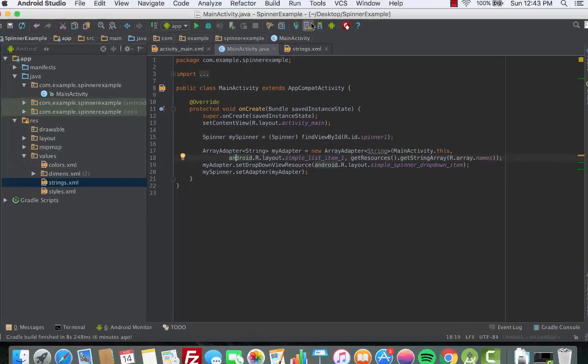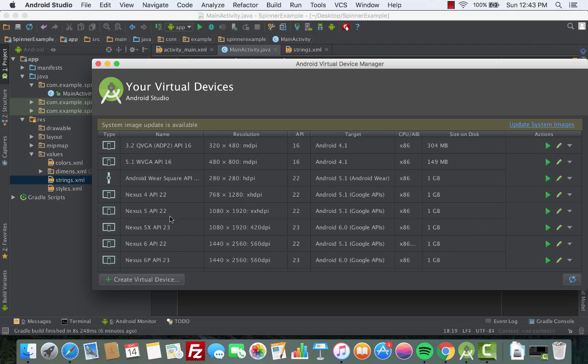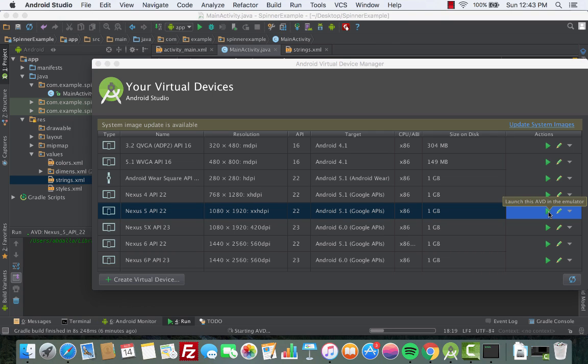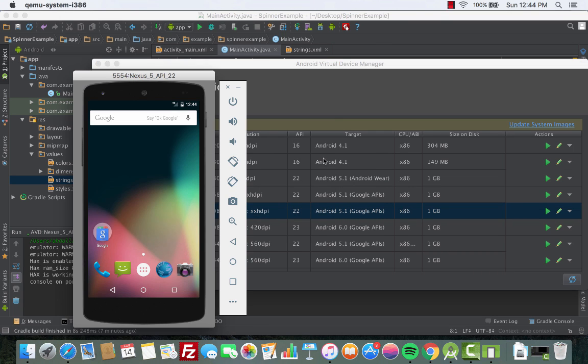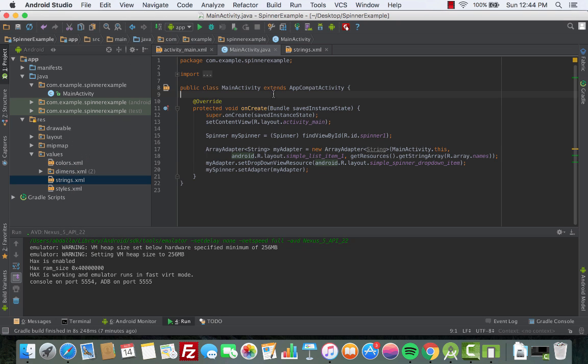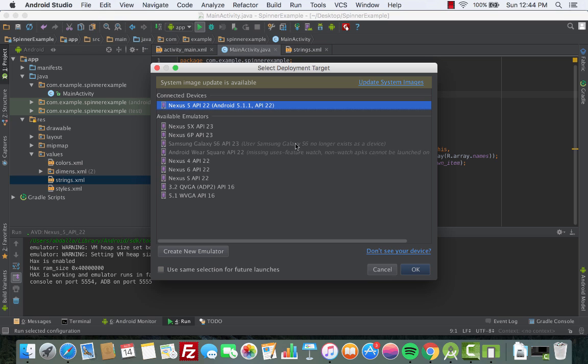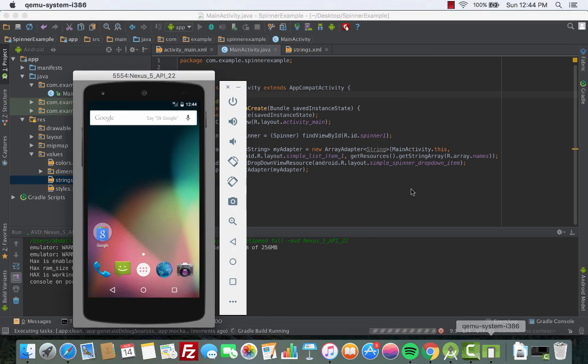Now let's run the app. We'll choose our emulator, we'll go with the Nexus 5, and then we run the emulator. The emulator is fully loaded. Now let's run our app. We'll choose the emulator Nexus 5, click OK and open up the emulator.